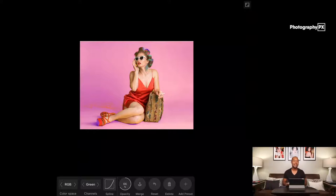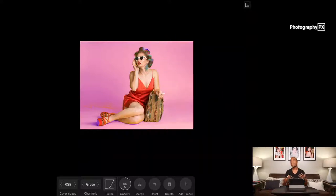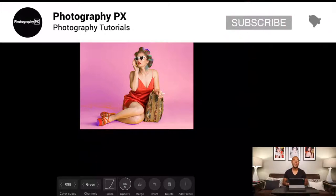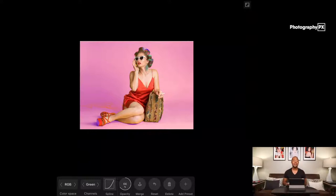As always, stay locked in and loaded to Photography PX — we've got a lot of great content coming up soon. Definitely hit a like and consider subscribing to our channel if you haven't already. We absolutely appreciate every person that subscribes. If you have any comments, questions, or concerns, or something you'd like to see, by all means hit us up in the comment box below and we'll make sure we get a video specifically tailored to your needs. Until next time, my friends — peace out.